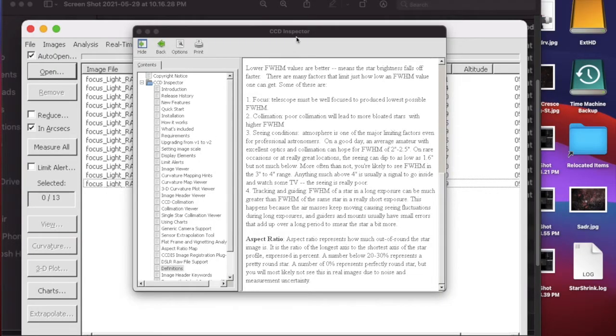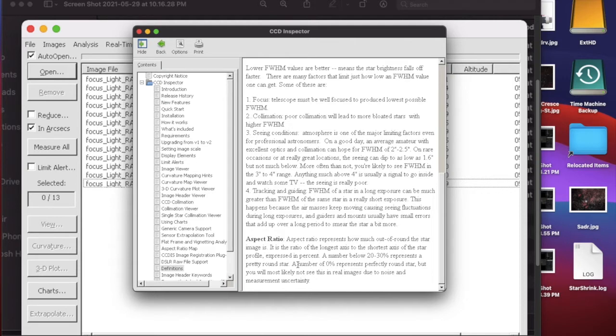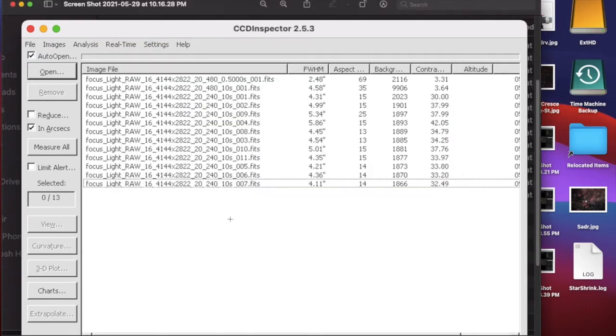This is my CCD inspector, and it shows a bit about aspect ratio. It says a number below 20 to 30 percent represents a pretty round star. Zero represents a perfectly round star. After I did my collimation, I took exposures of an open cluster—about 10 of them so it can average—and I got this.